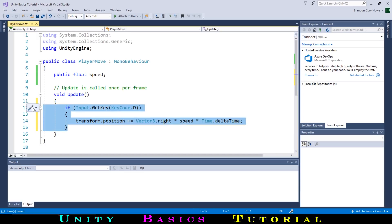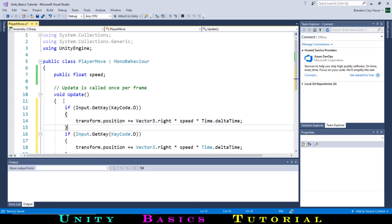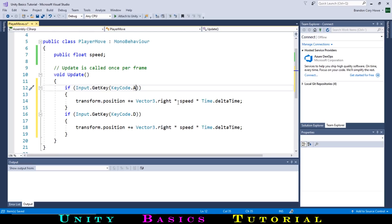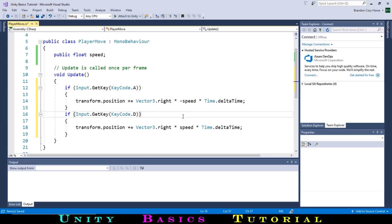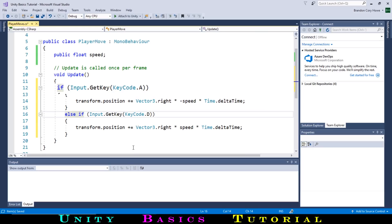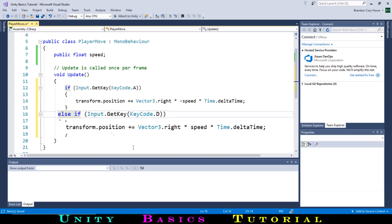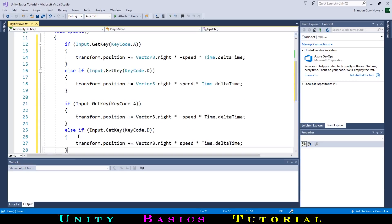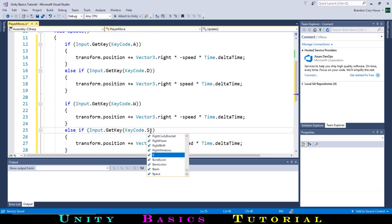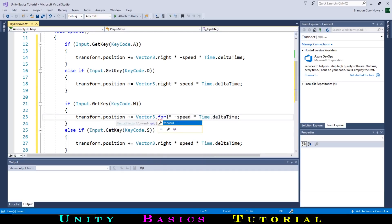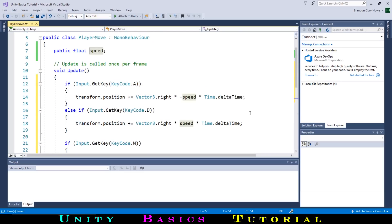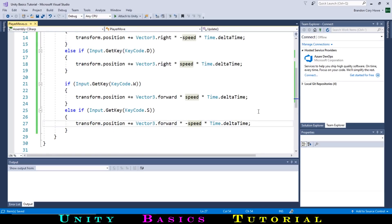Next, we want to move the player to the left if they hit the A key, so we can copy and paste this code, and then change D to A, and to move left instead of right, we can add a negative sign before our speed. So that we can't try and move left and right at the same time, we can add the word else right before the second if. This says that if this first statement is true, run this code. If this is not true, but this second statement is true, run this code. Now let's add a way to move forward and backwards as well. Again let's copy and paste this code, and this time we will change A to W, D to S. Then to move forwards instead of right, we can change vector3.right to vector3.forward. Lastly, let's swap these negative signs. Let's save and test this now over in Unity.